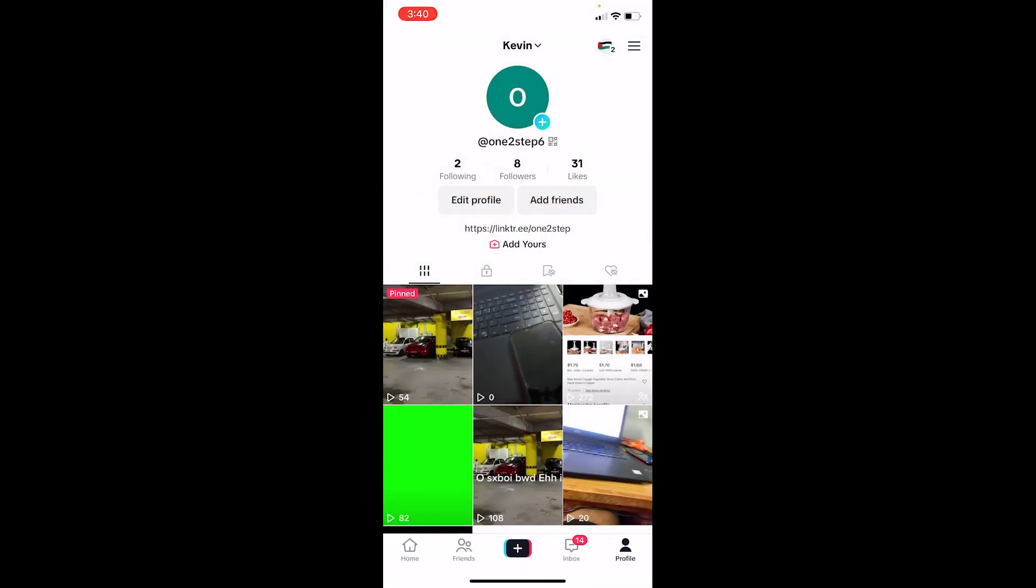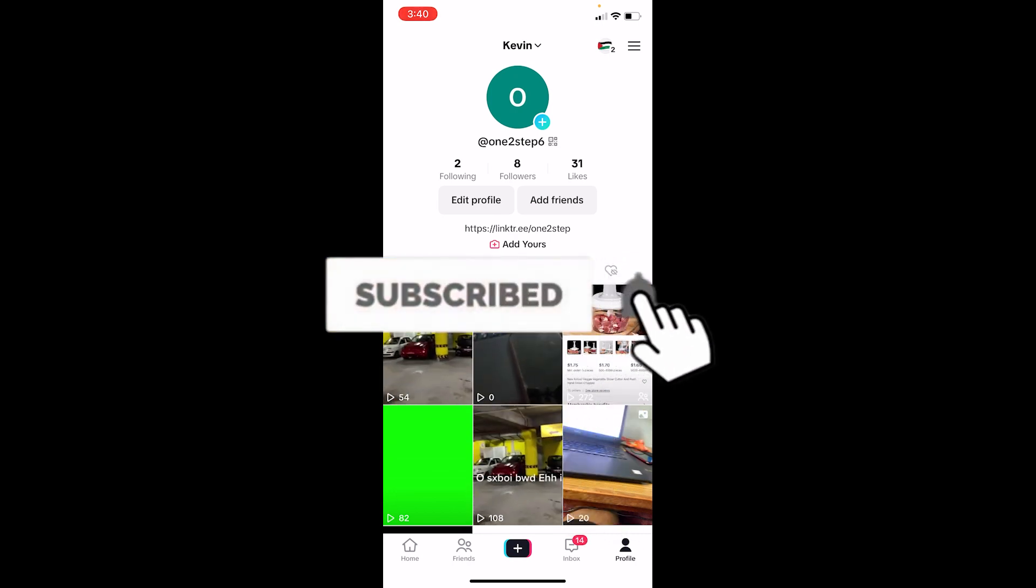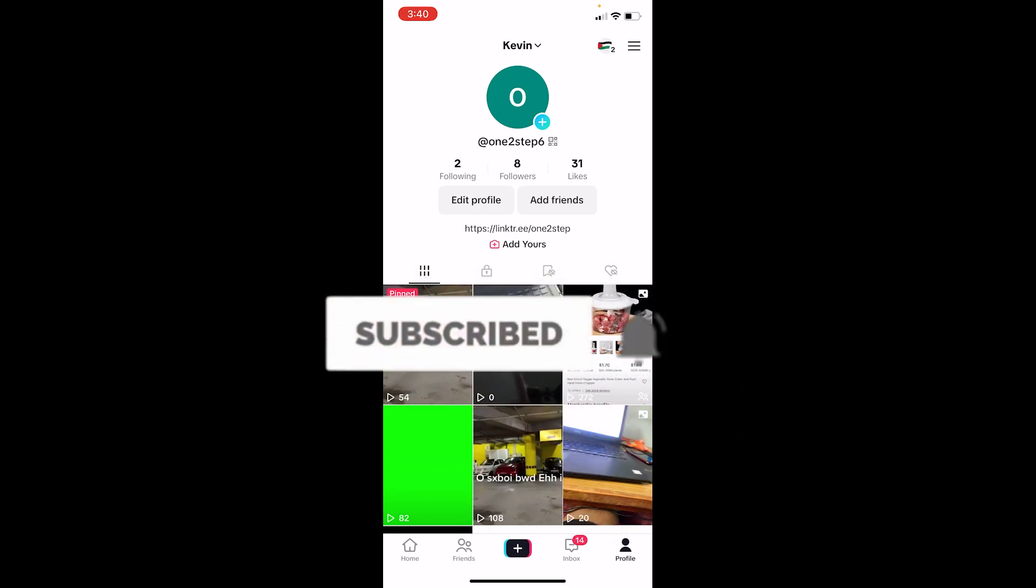So if you guys found our video helpful then hit the subscribe to our channel How to Guide. I'll see you guys in my next video. Bye, until then.